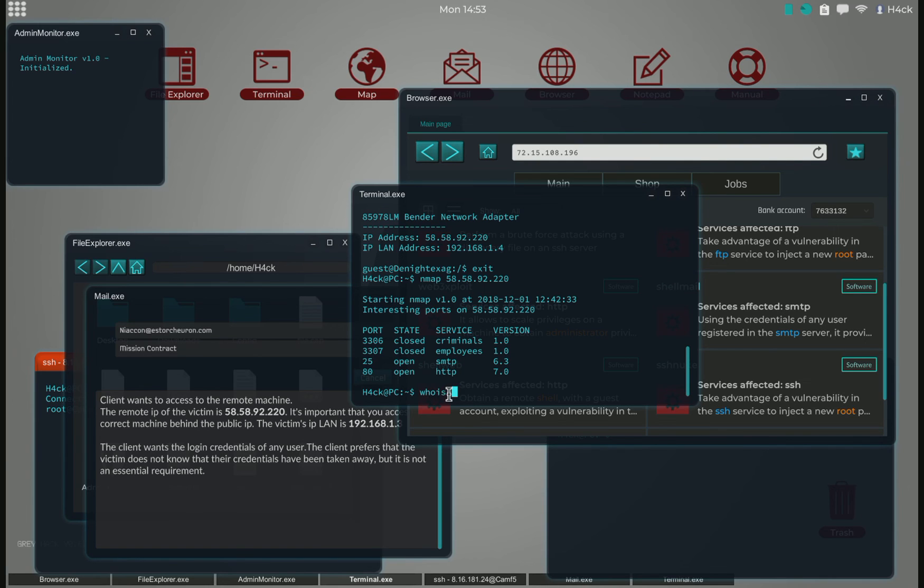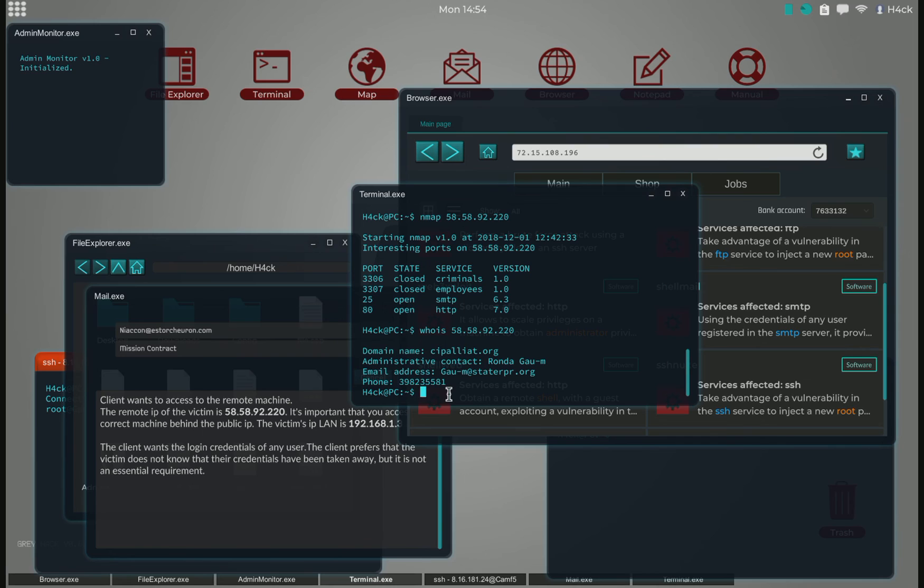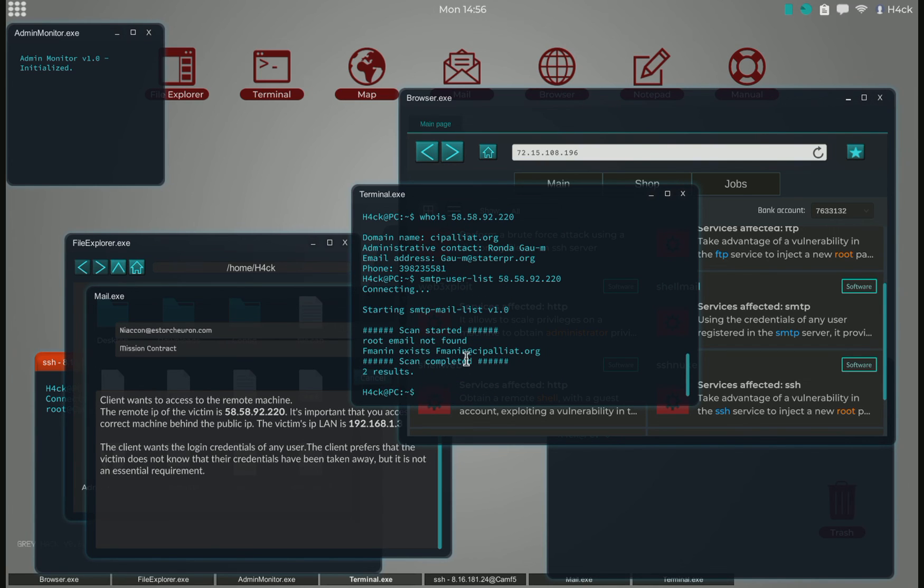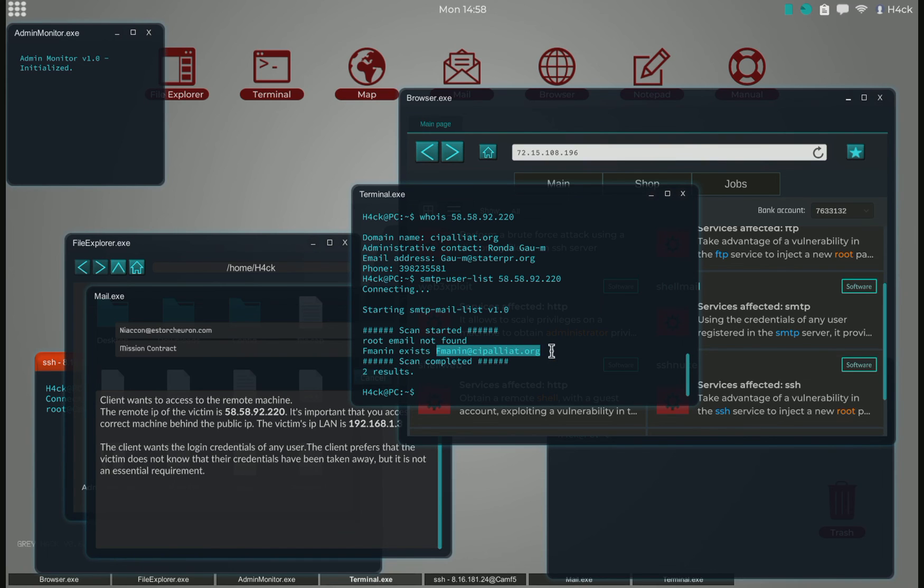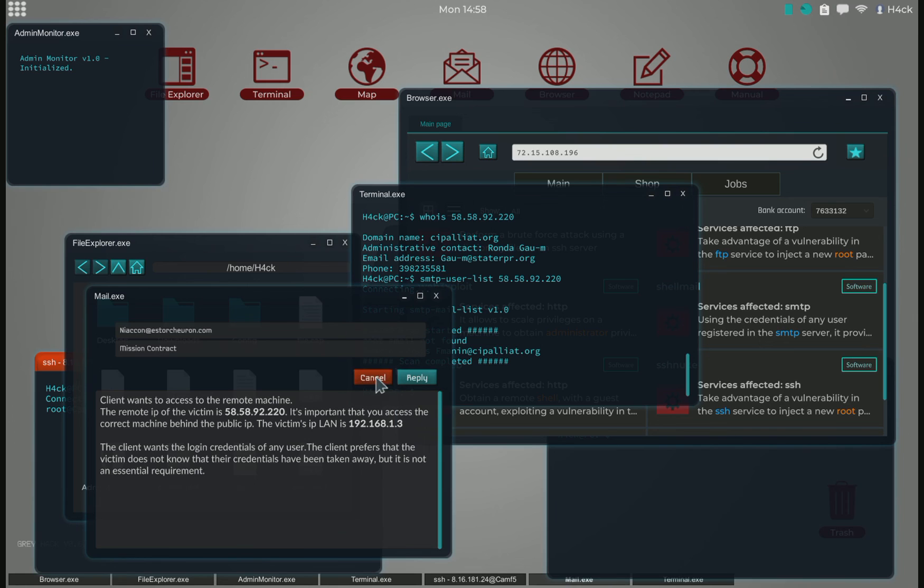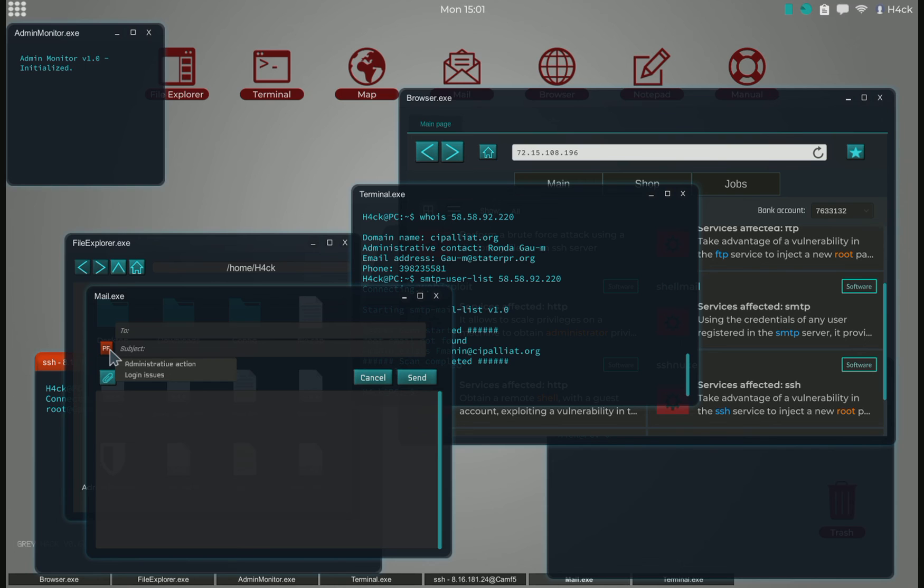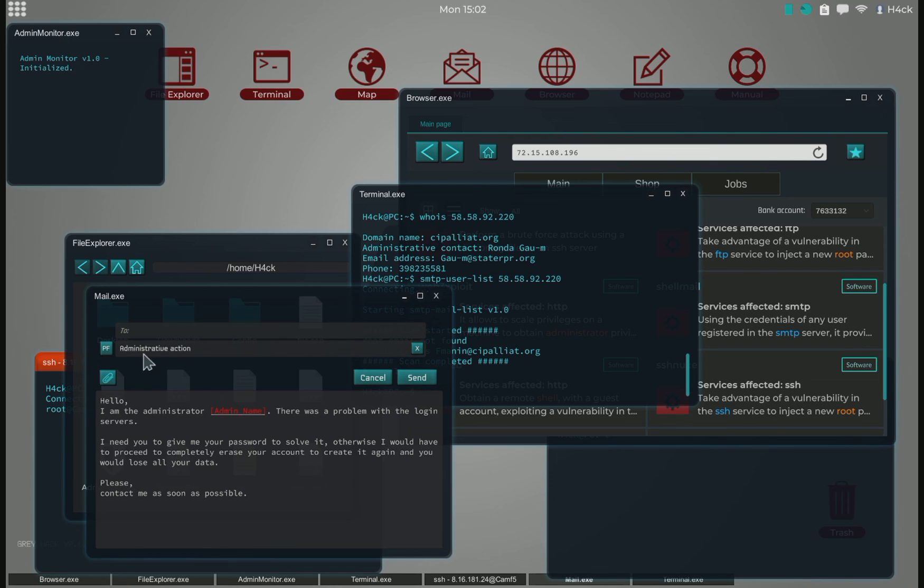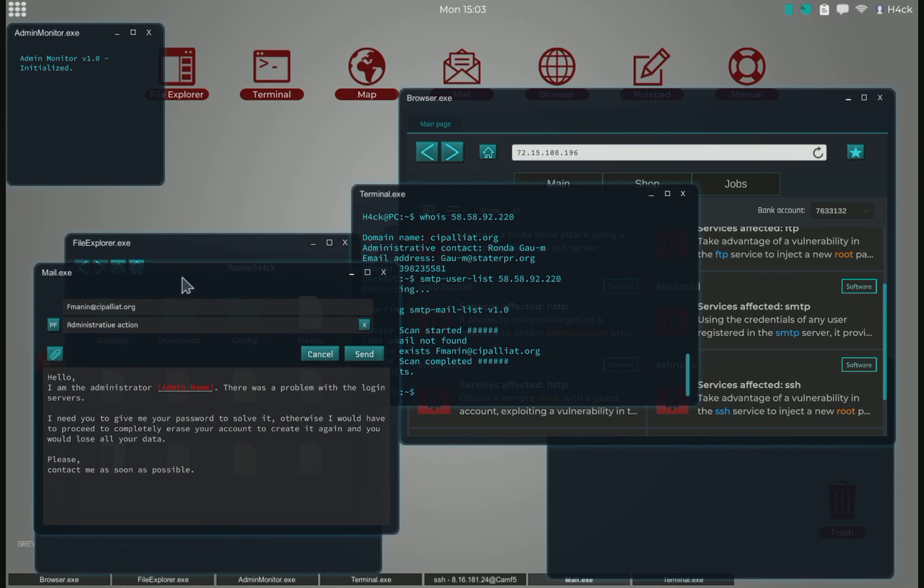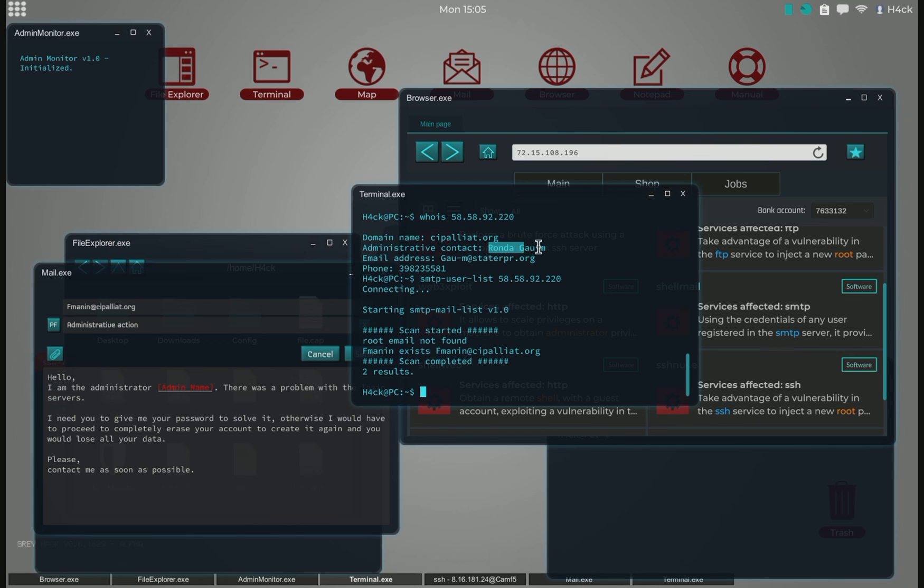We use who is to figure out who the admin is, and then we use SMTP user list to figure out what kind of emails exist on the server. We have a person with this email address. Then we go into social engineering and we will be pretending that we are the admin and sending the email to the person.